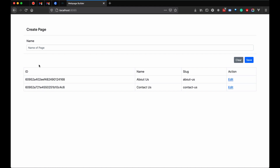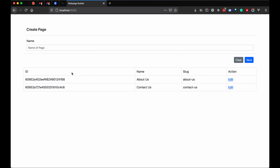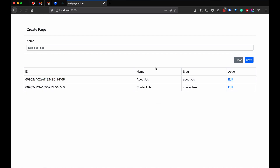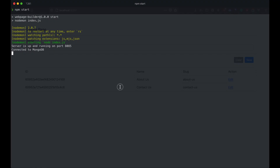If you remember, this is what we have created in our last session. I have deleted some of the duplicate pages from the list, so right now we have two pages. Let's try to integrate the configuration which we will use to save our HTML content to our server.